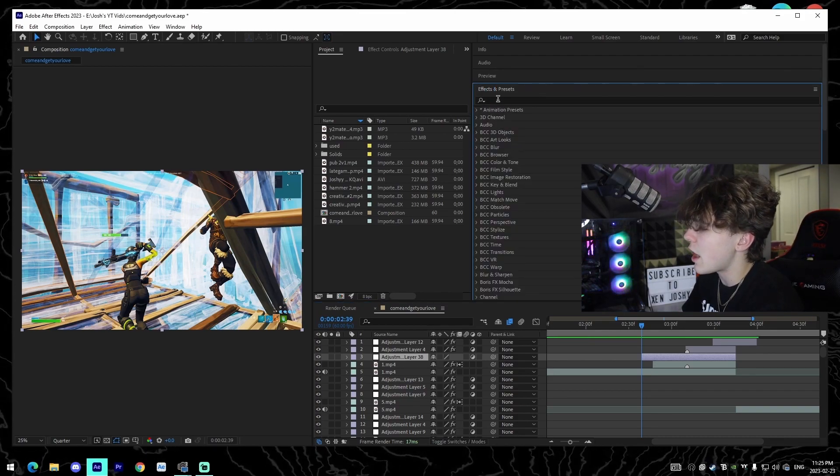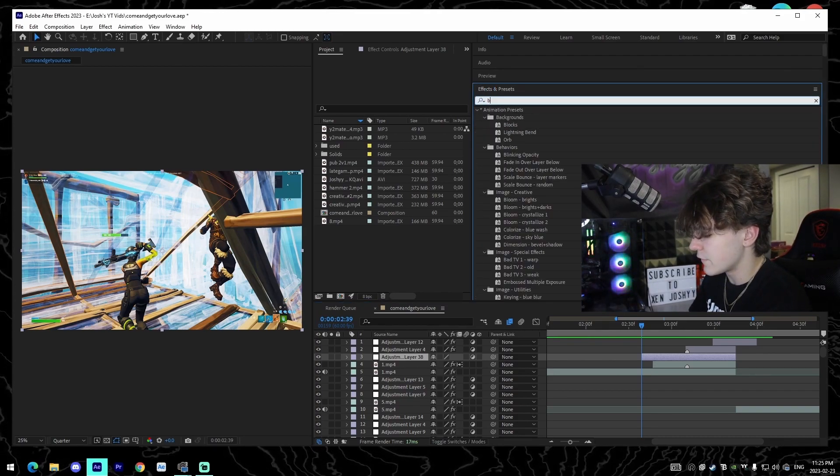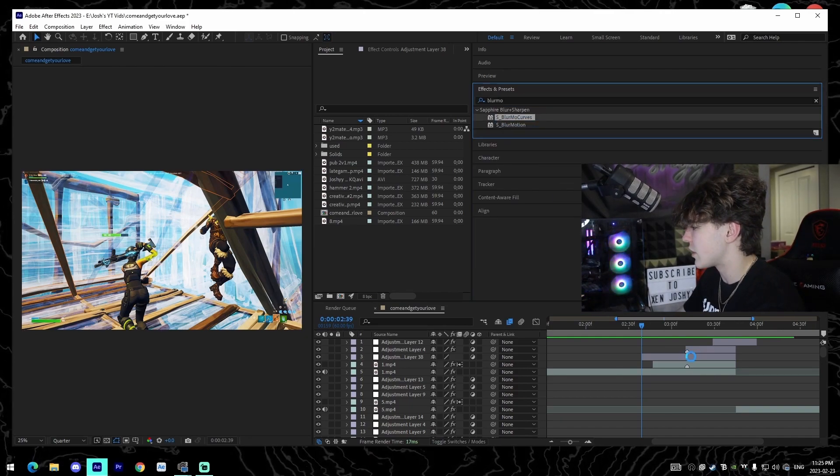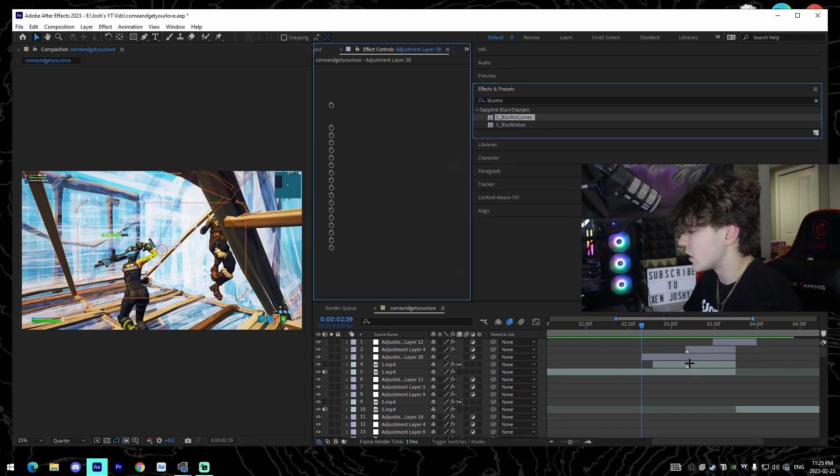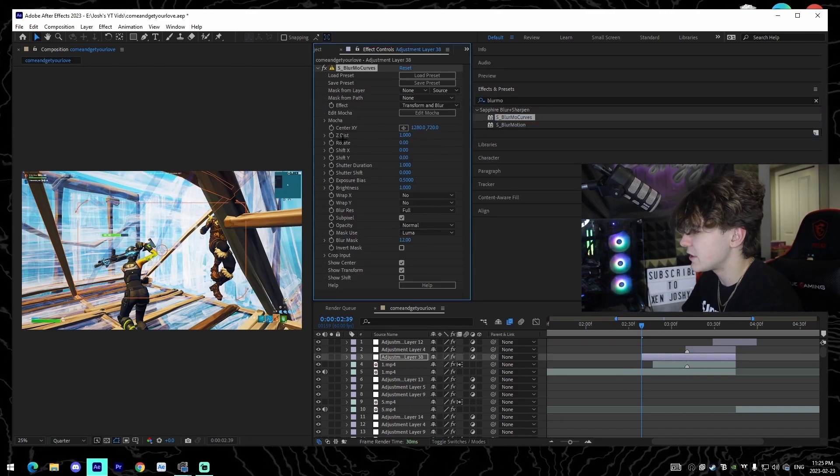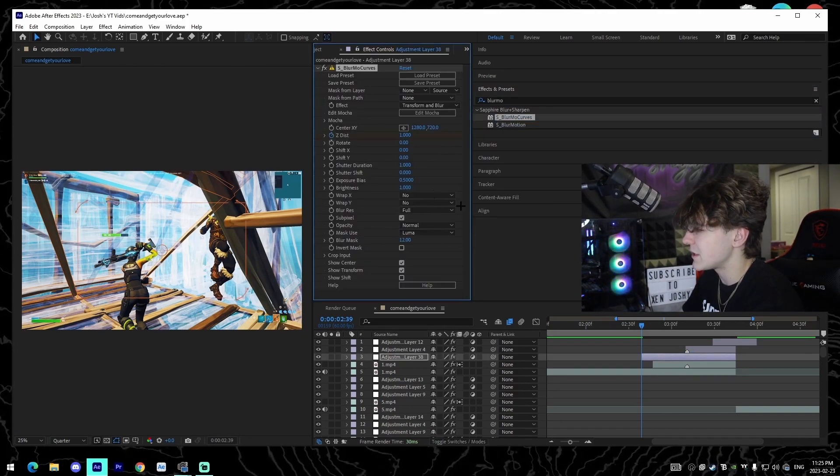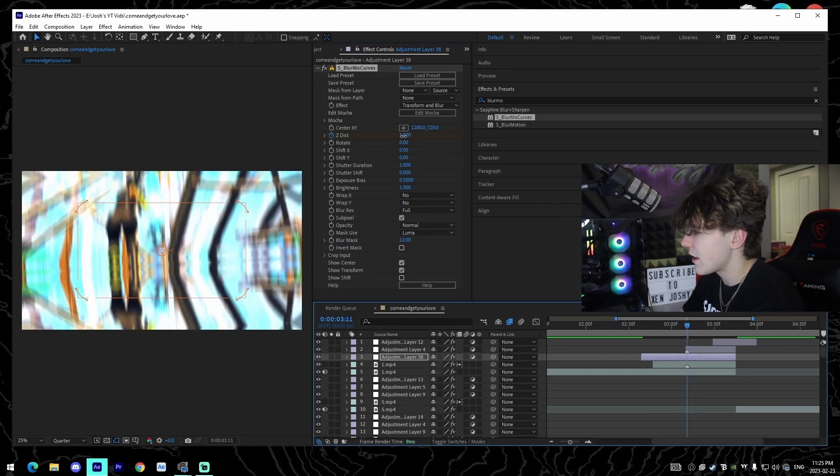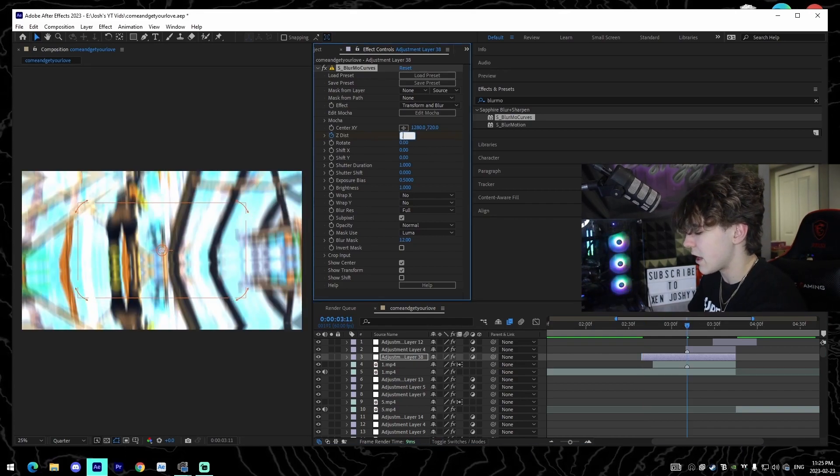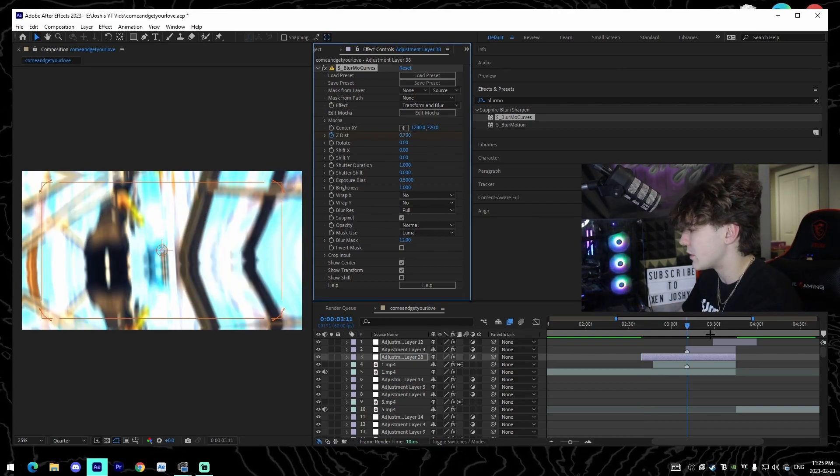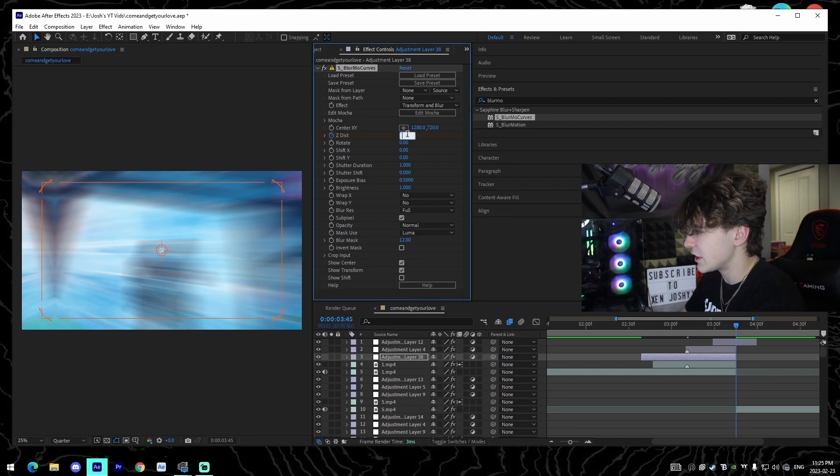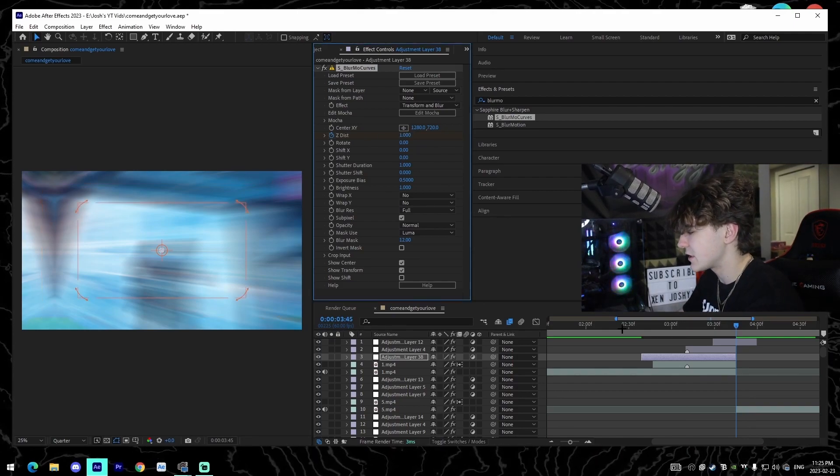And what I will do is I will look up Blurmo curves. So for example just like this, I'll drag my Blurmo curves on top of this. I'll keyframe my z-distance at 1 at the very beginning, come here to the kill and make it like 0.7, then I'll come to the very end and change this to 1. This is going to be a screen pump.